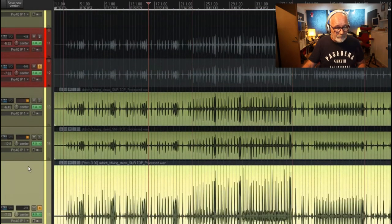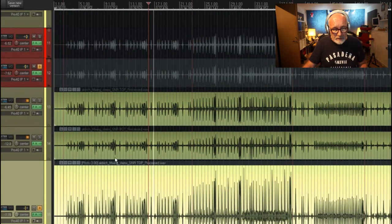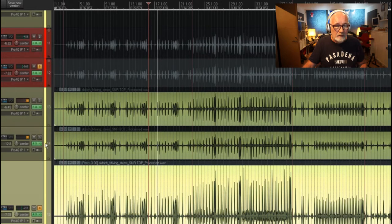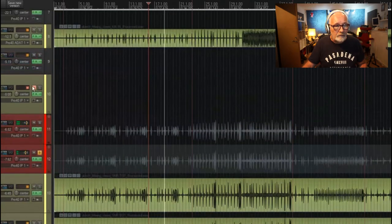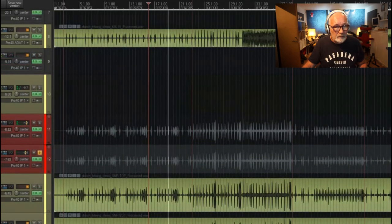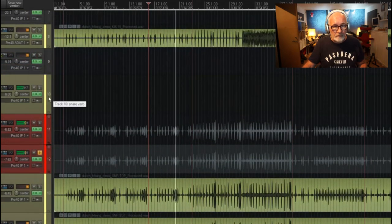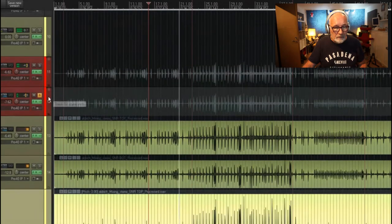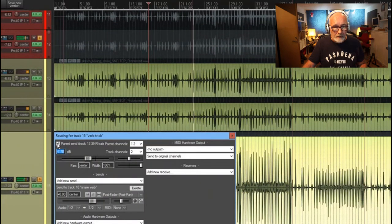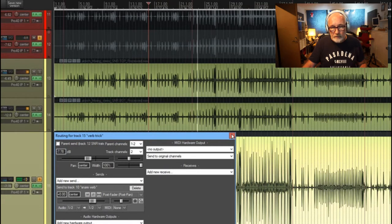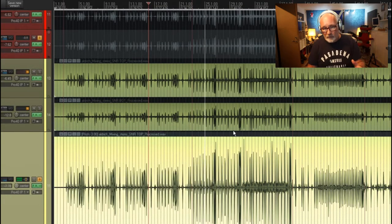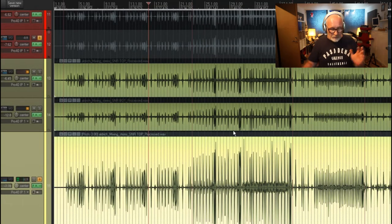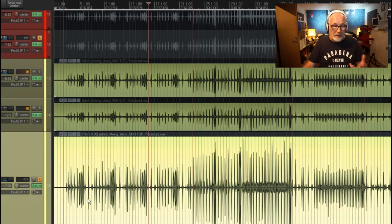So if we play it, what you have is... I'll put in the reverb. Now what I'm going to do is take this out so you can only hear the reverb—this is the whole point.